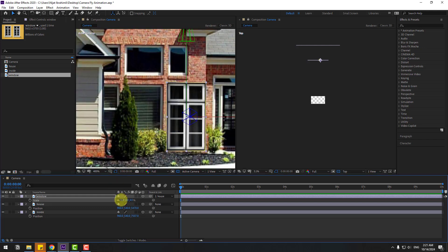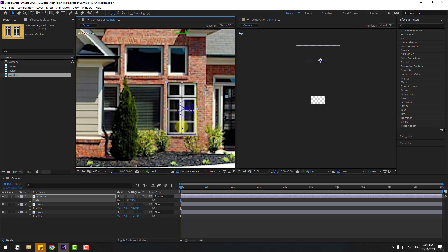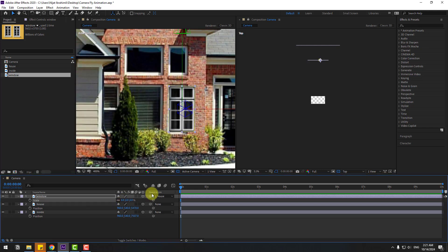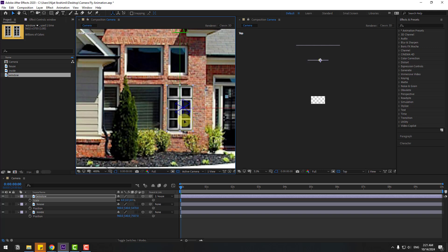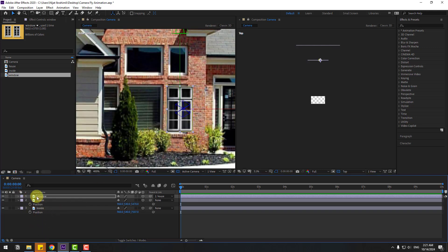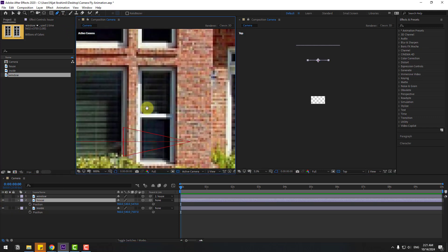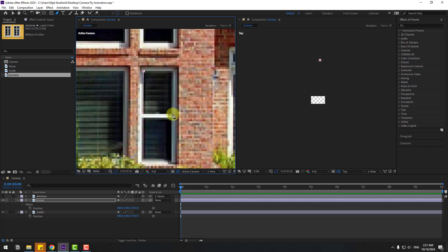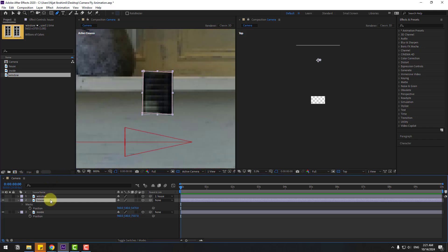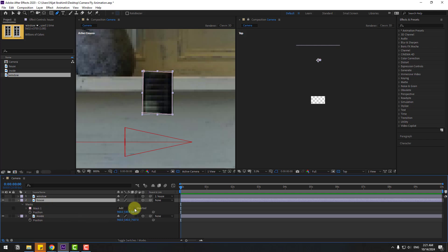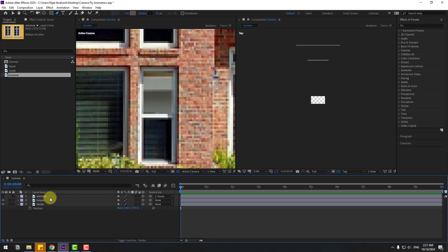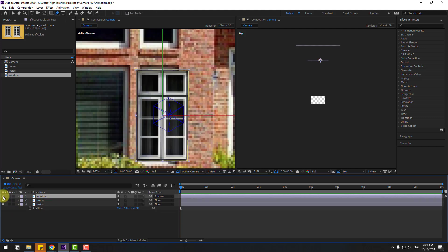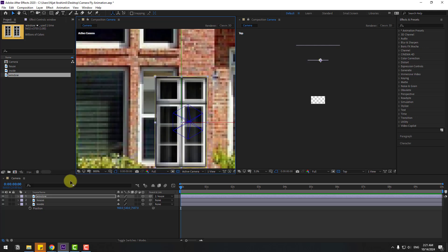I want to put this window here — let's position it and change the value to 6. Select window, hide it, select house, and go to the Pen tool to make a mask like this.